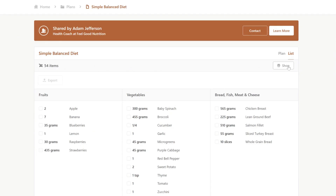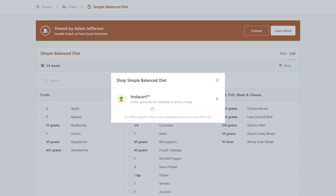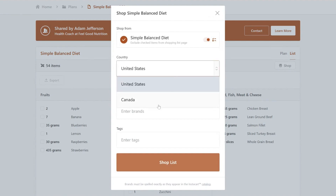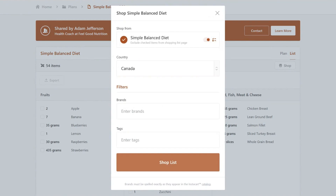When your client clicks the shop icon, you'll see the Instacart integration and clients will be prompted to choose between Canada and the United States. They also have the option to filter by a preferred brand or tags. Please note that using a preferred brand will limit all items in your cart to that same brand.